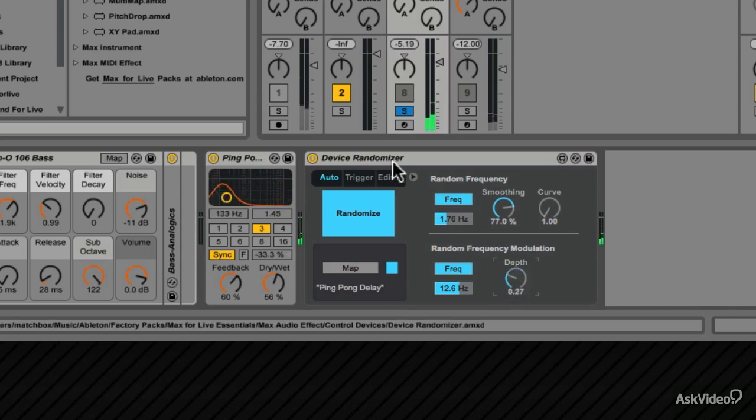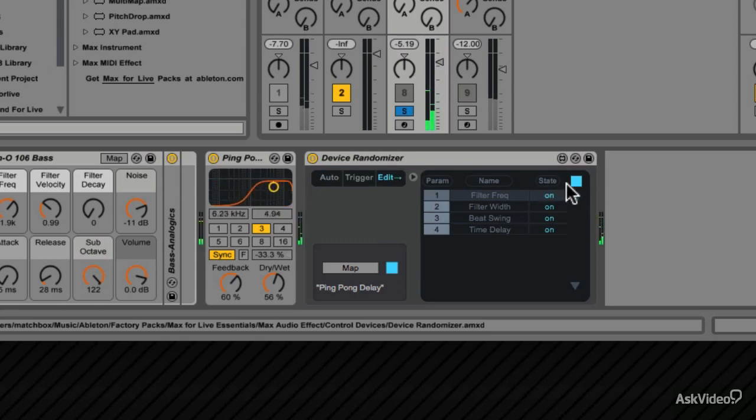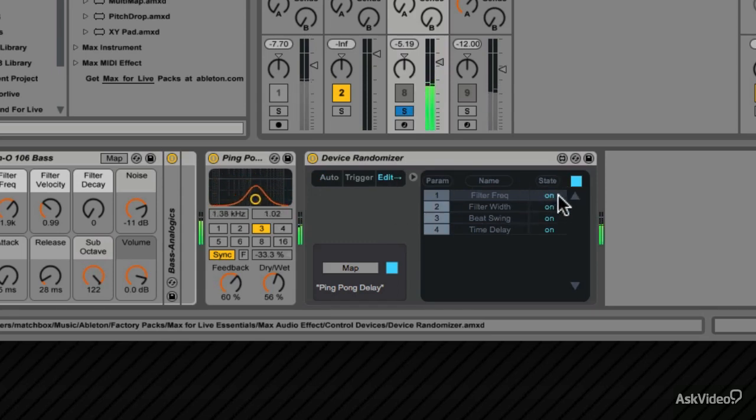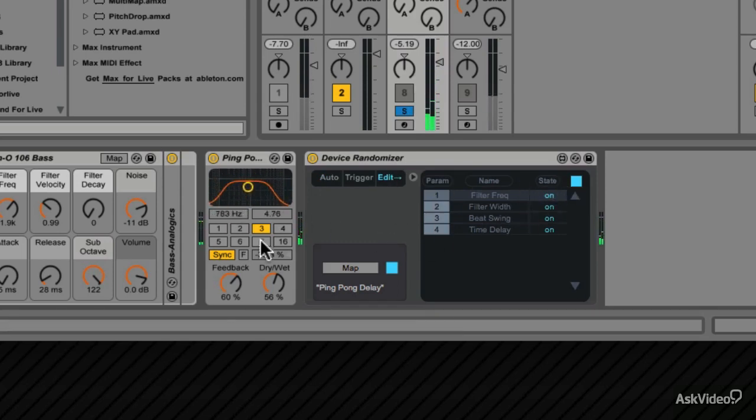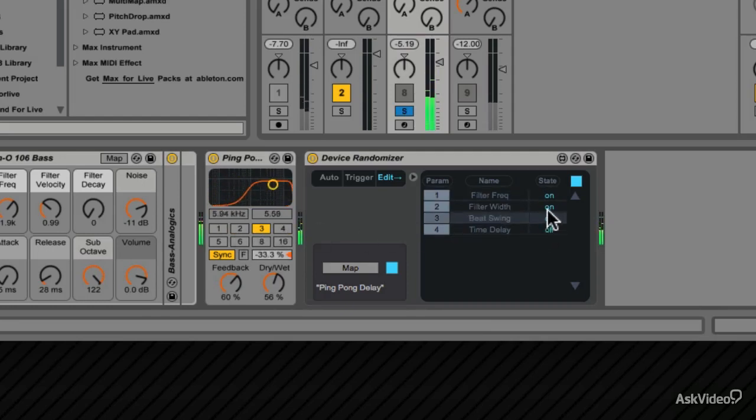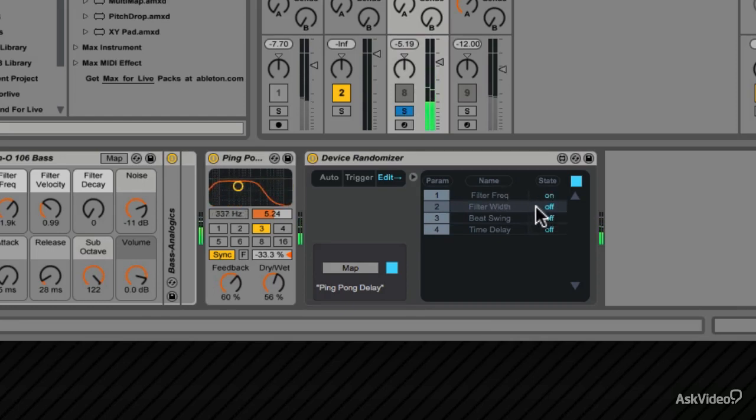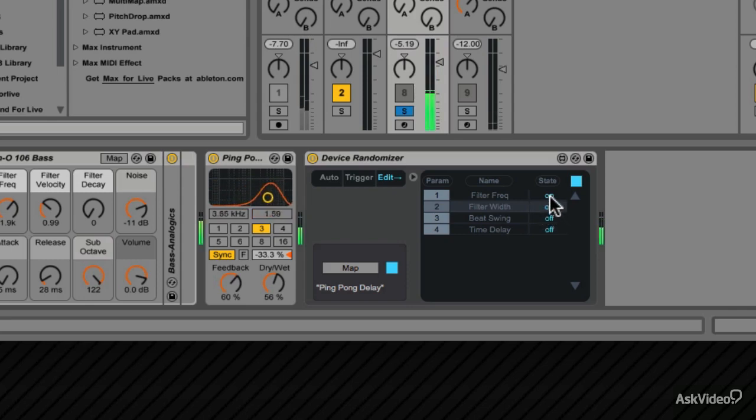When you go over to Edit, you can choose which parameters you want randomized. Currently they're all set to On, but you can change their state. Let's say you only want the filter frequency to be randomized. Click on these to change them to Off. Or let's say you only want the filter width randomized. Click that on and turn the filter frequency off.